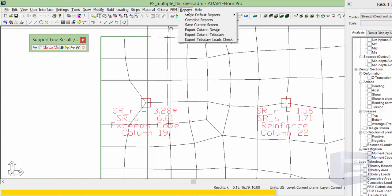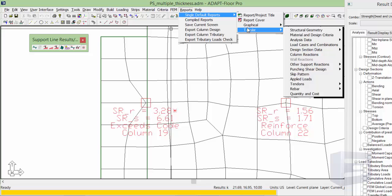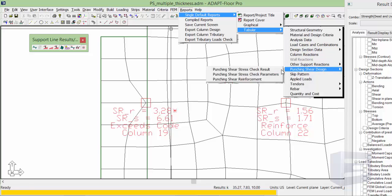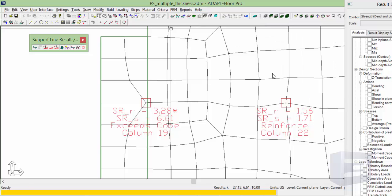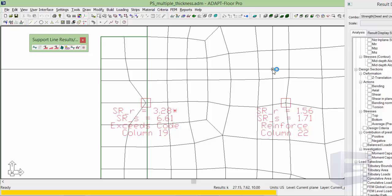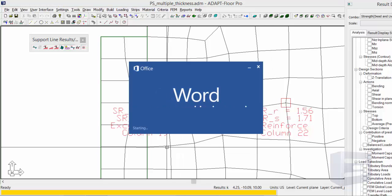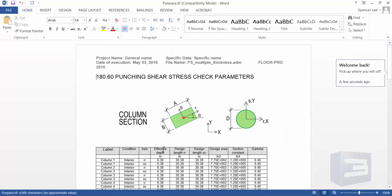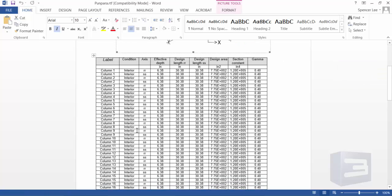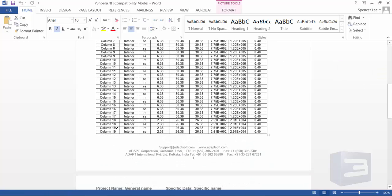Single default, tabular, punching shear. Looking at column number 19, the program, because it's located in that thinner slab, it's using the thinner slab effective depth.